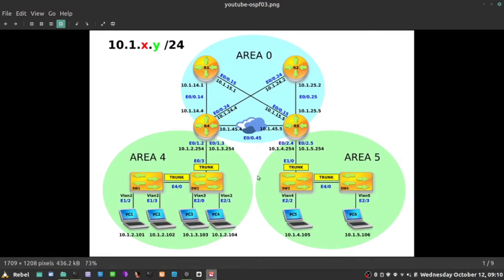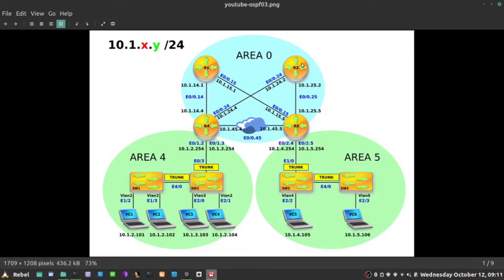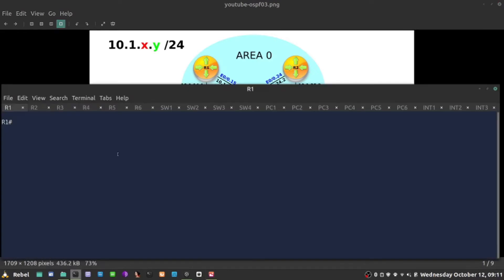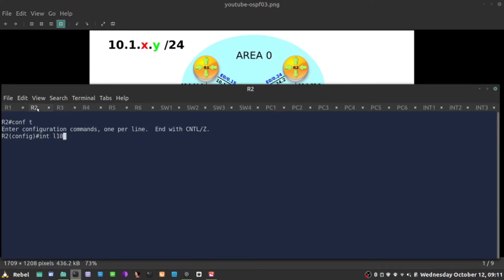But before we do that, I'm going to emulate some networks with their variable length subnet masking. For example, the first thing I'm going to do is jump on R2 and create some loopbacks with different network mask lengths. I'm going to create a bunch of loopbacks and they will be emulating OSPF networks shortly. Interface loopback 10, for example.